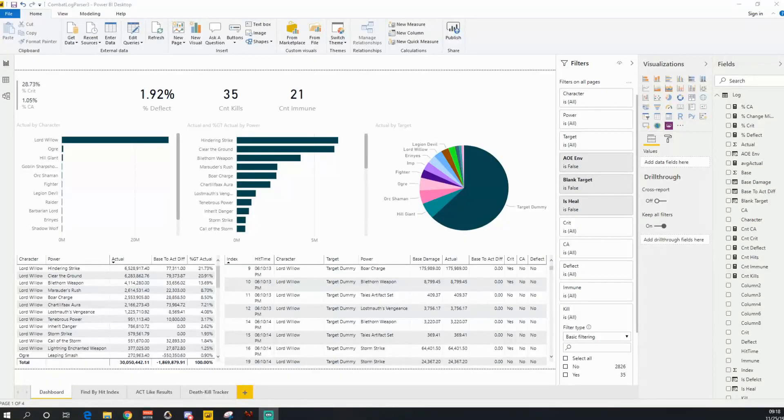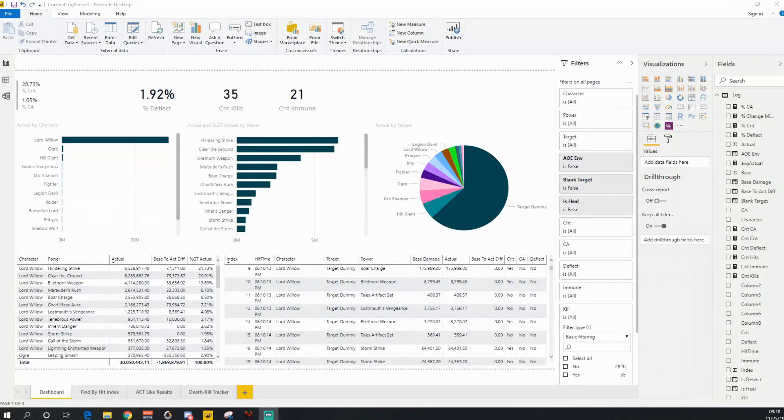Good morning. Today I'm just doing a quick walkthrough of this Power BI tool I created that will give some quick insights that might be harder to get with ACT.